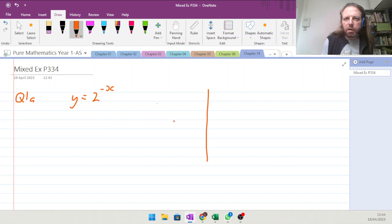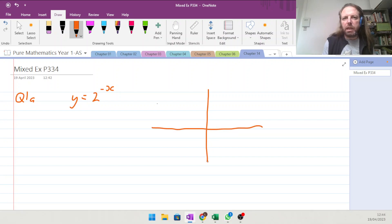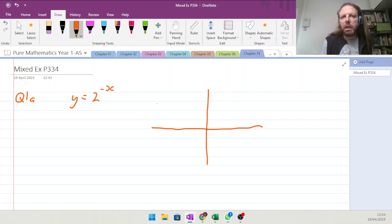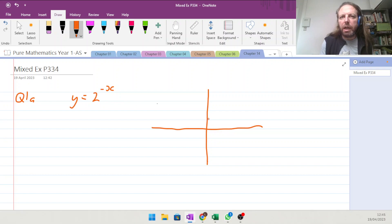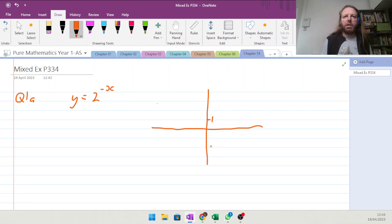Taking a graph — x, y — let's think about some key moments on this. When x is equal to 0, y will equal 1. So we know it's going to go through here at 1.